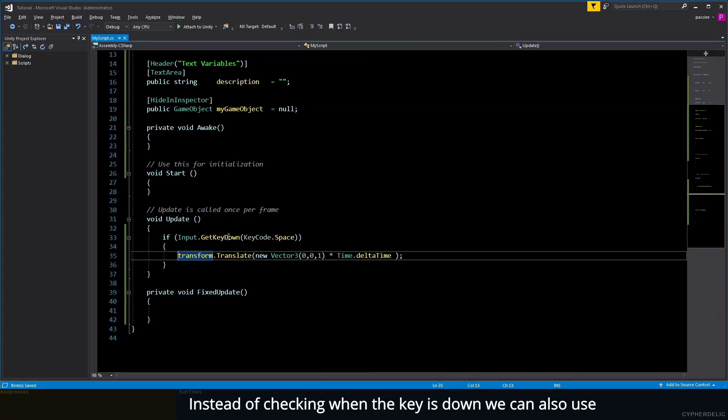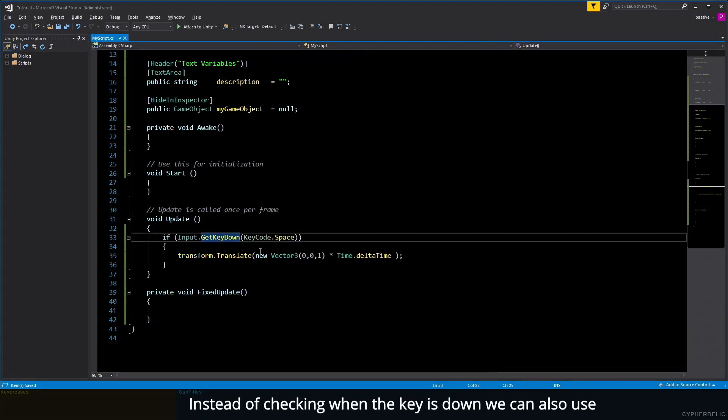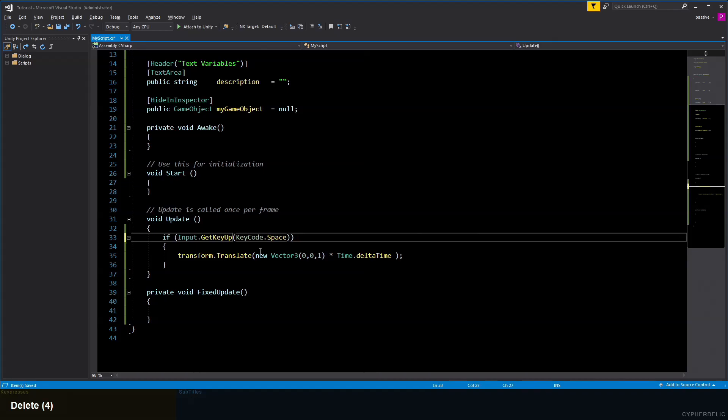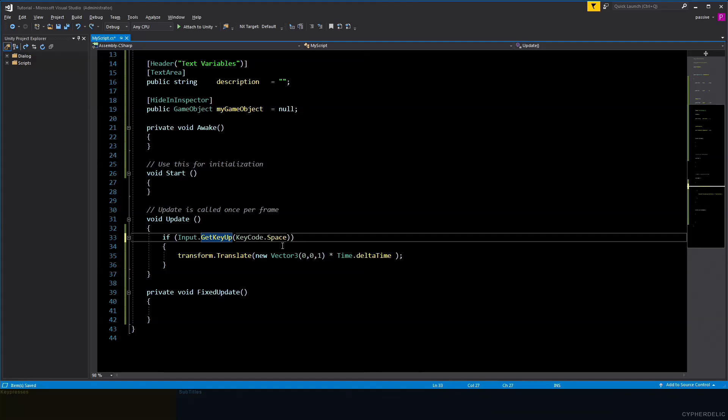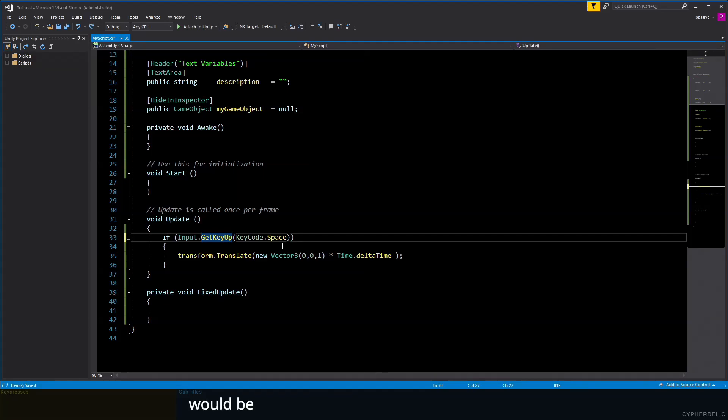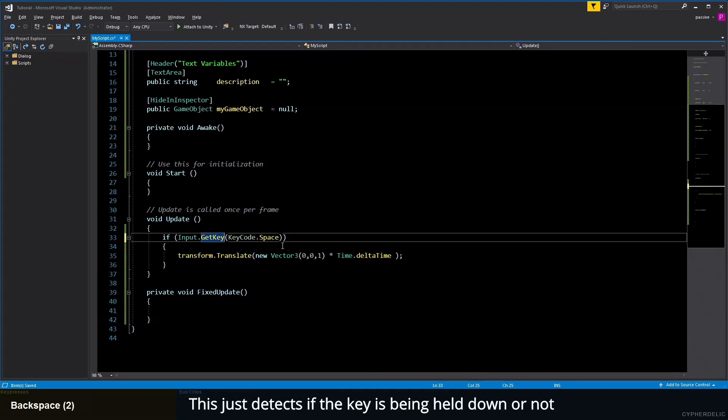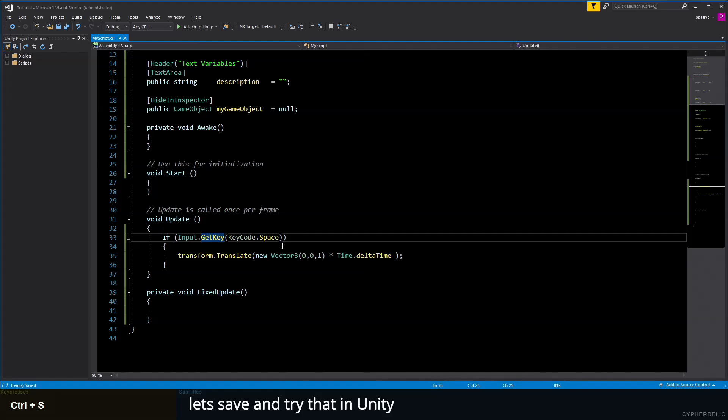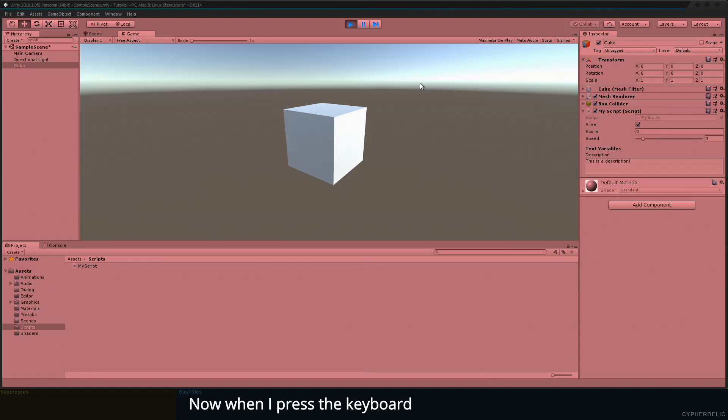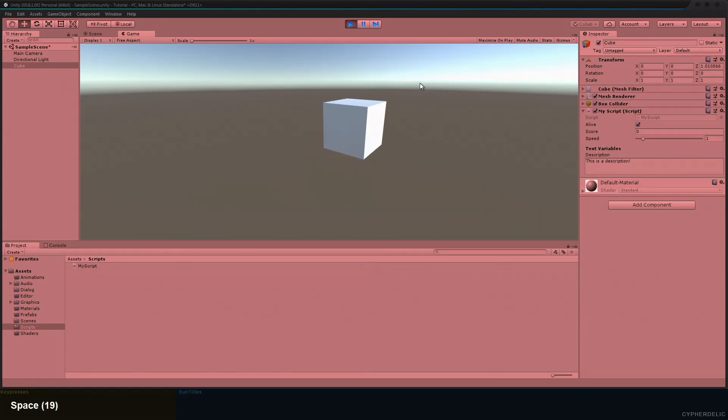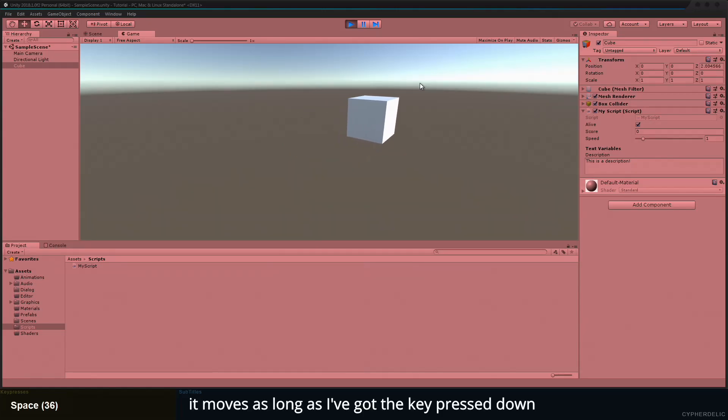Instead of checking when the key is down, we can also use GetKeyUp—that detects when the key that you're checking for has just been released. But in our case, a more useful function to use would be GetKey. This just detects if the key is being held down or not. Let's save and try that in Unity.